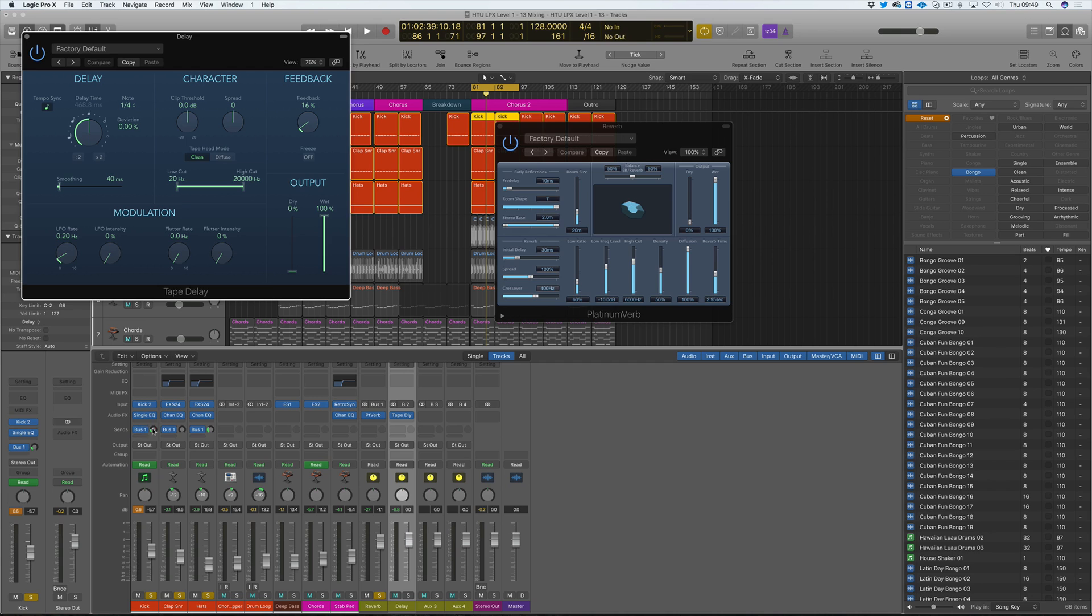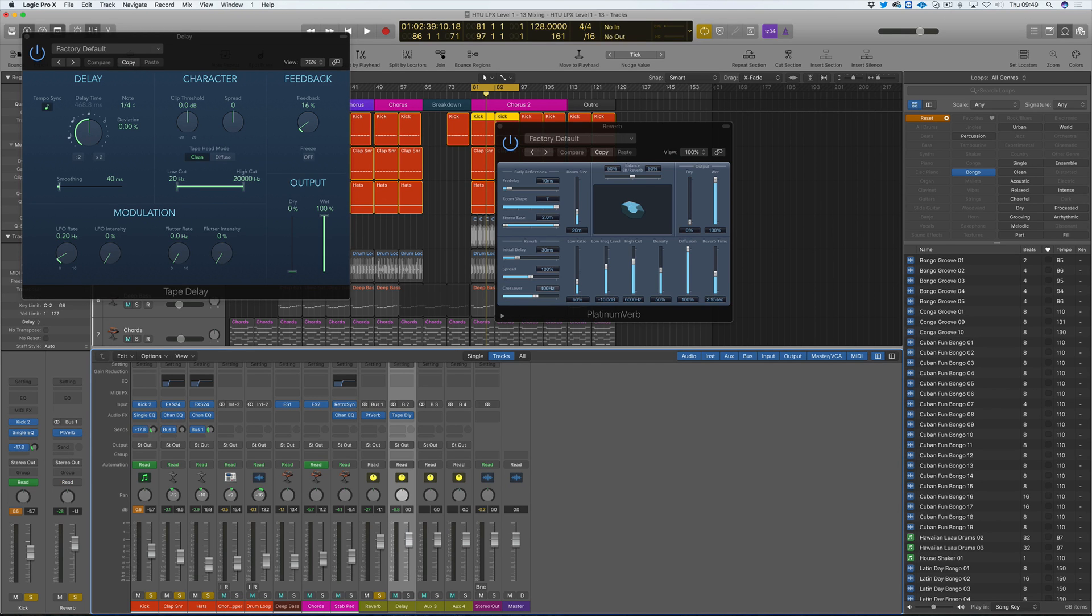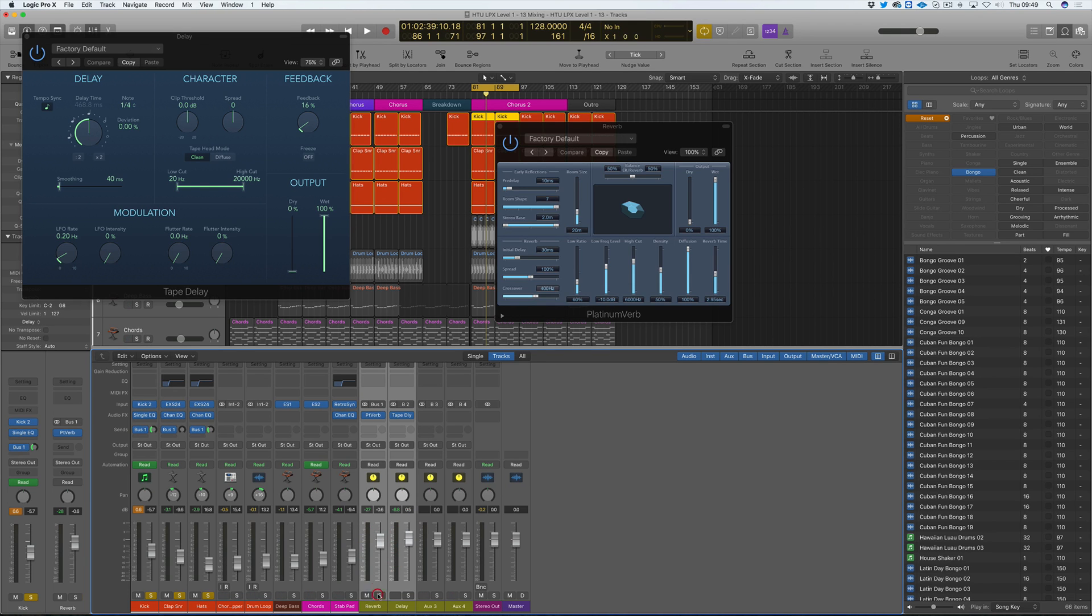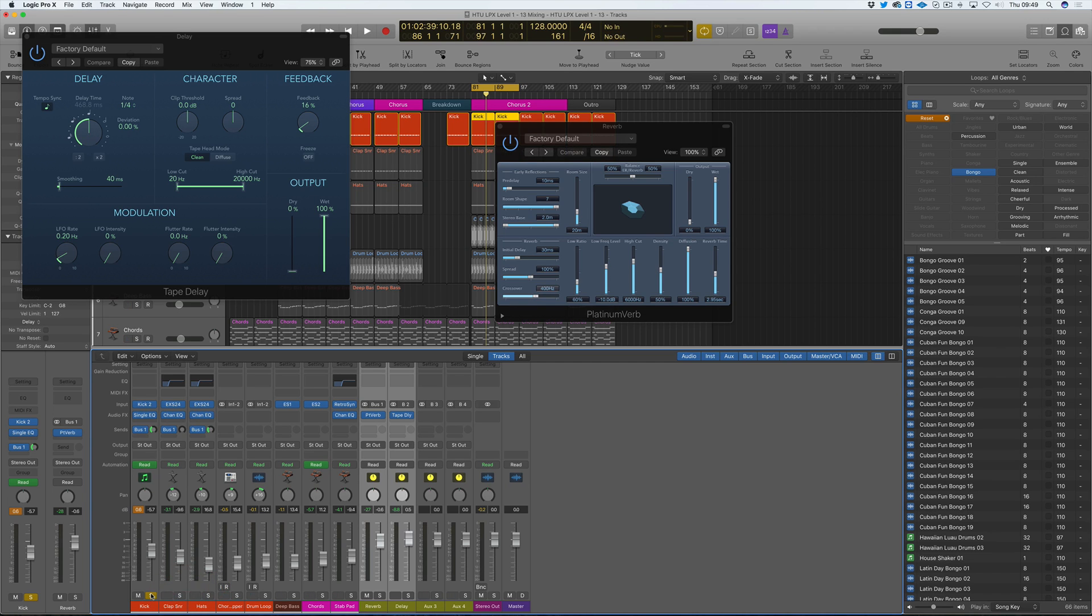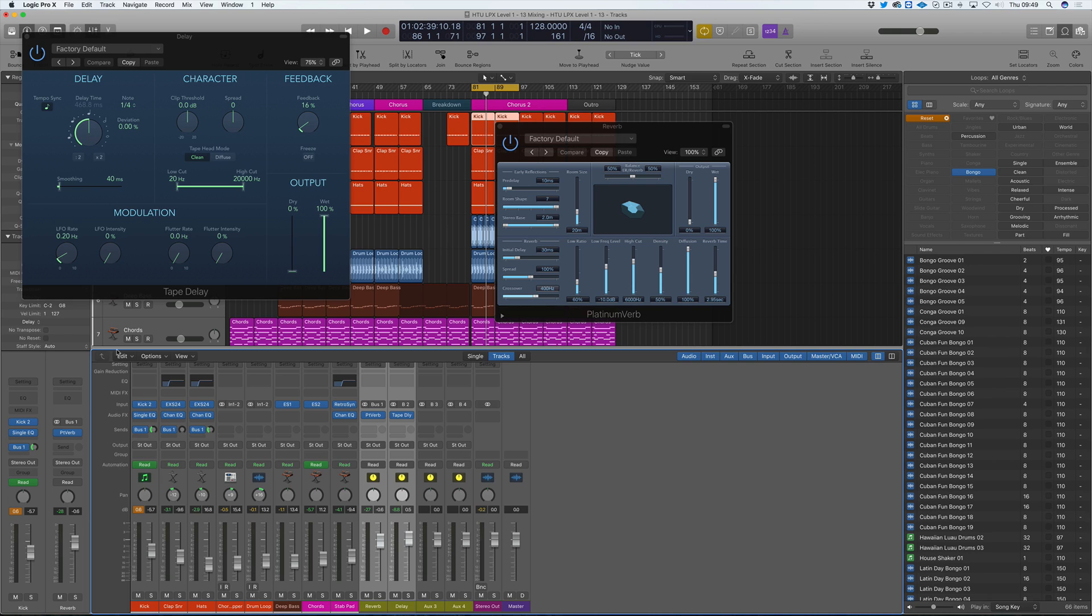You just have more control with having your pan pot, your send amount, and this amount as well. So it just works out a little bit better, a little more efficient. So that's the difference. You have insert effects that go across the channel, and send and return effects which use buses to split the signal and send them over there.